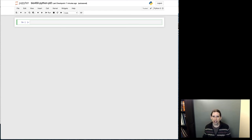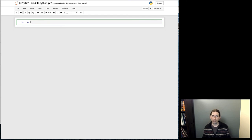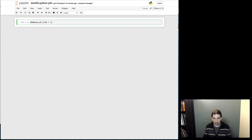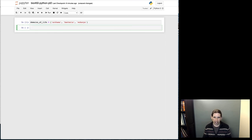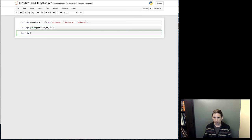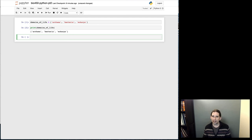A list in Python is a collection type, which means that using one variable you can store multiple values. For example, if I define a new variable — I'll be very specific here — domains of life equals, and we can put Archaea, Bacteria, and Eukarya. If I execute that and put a print statement in here, you'll see that it just prints out that list that I've just created.